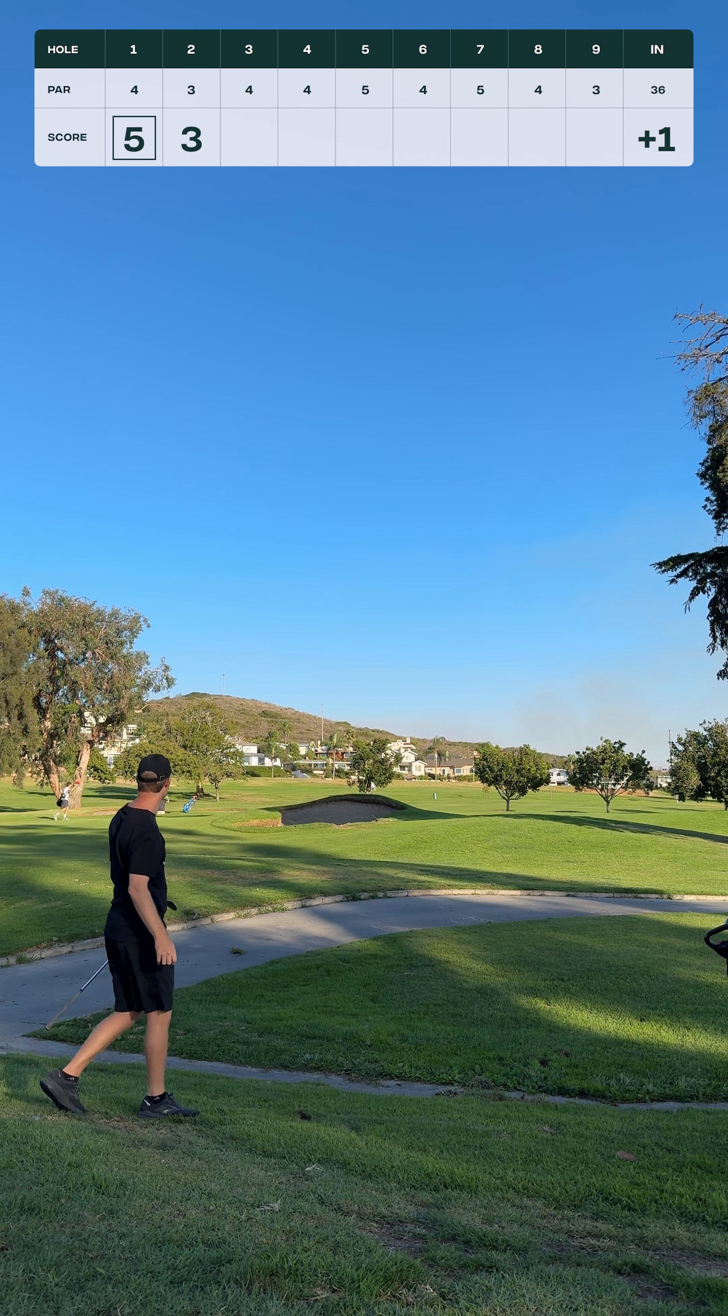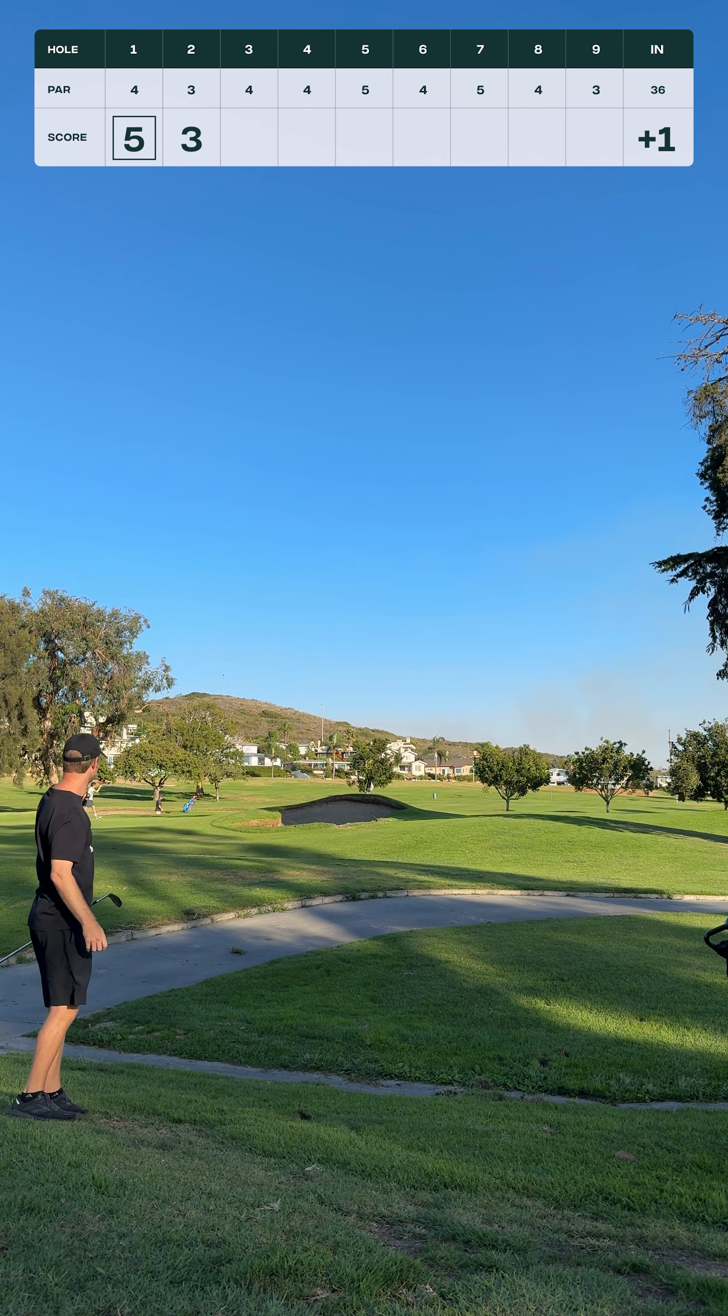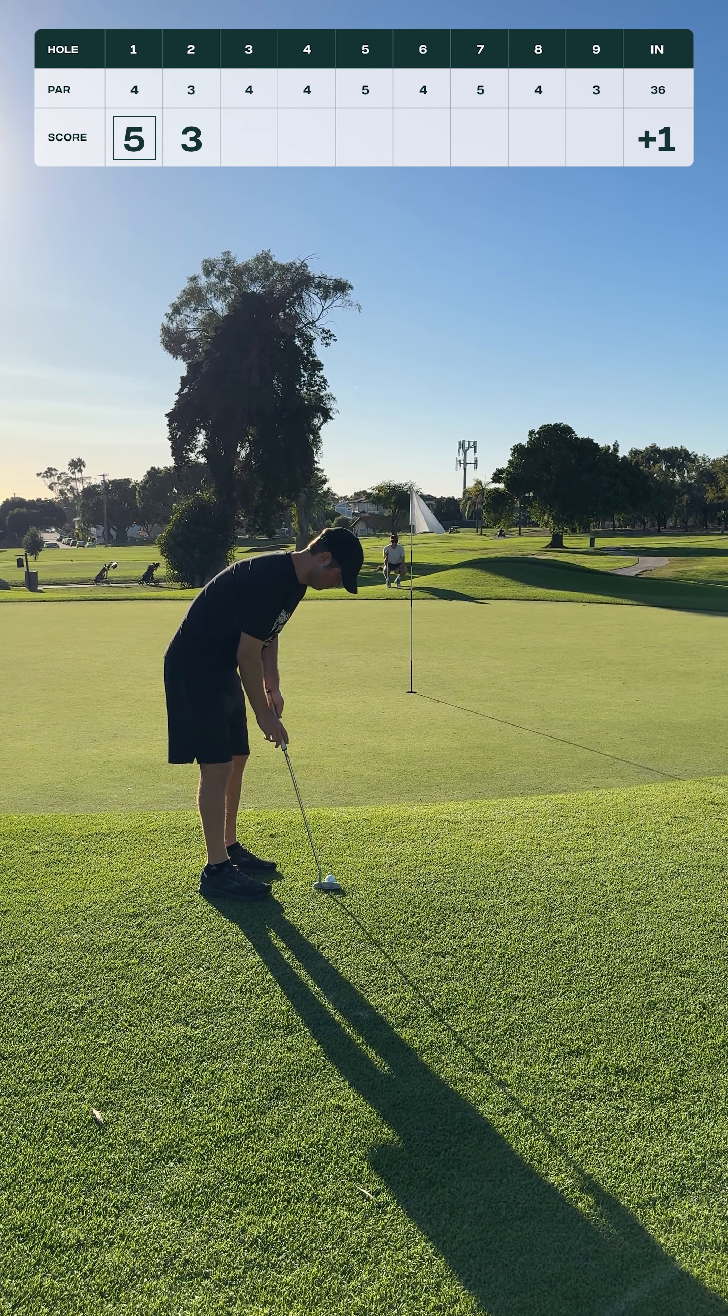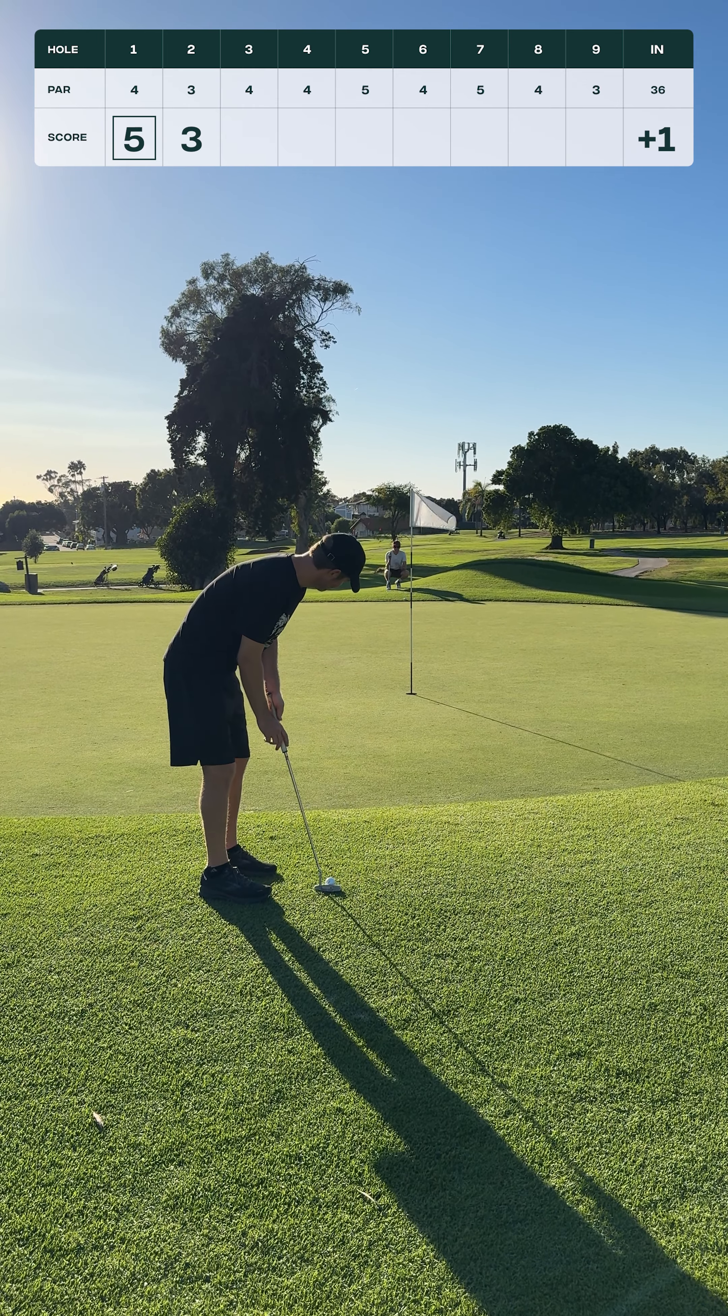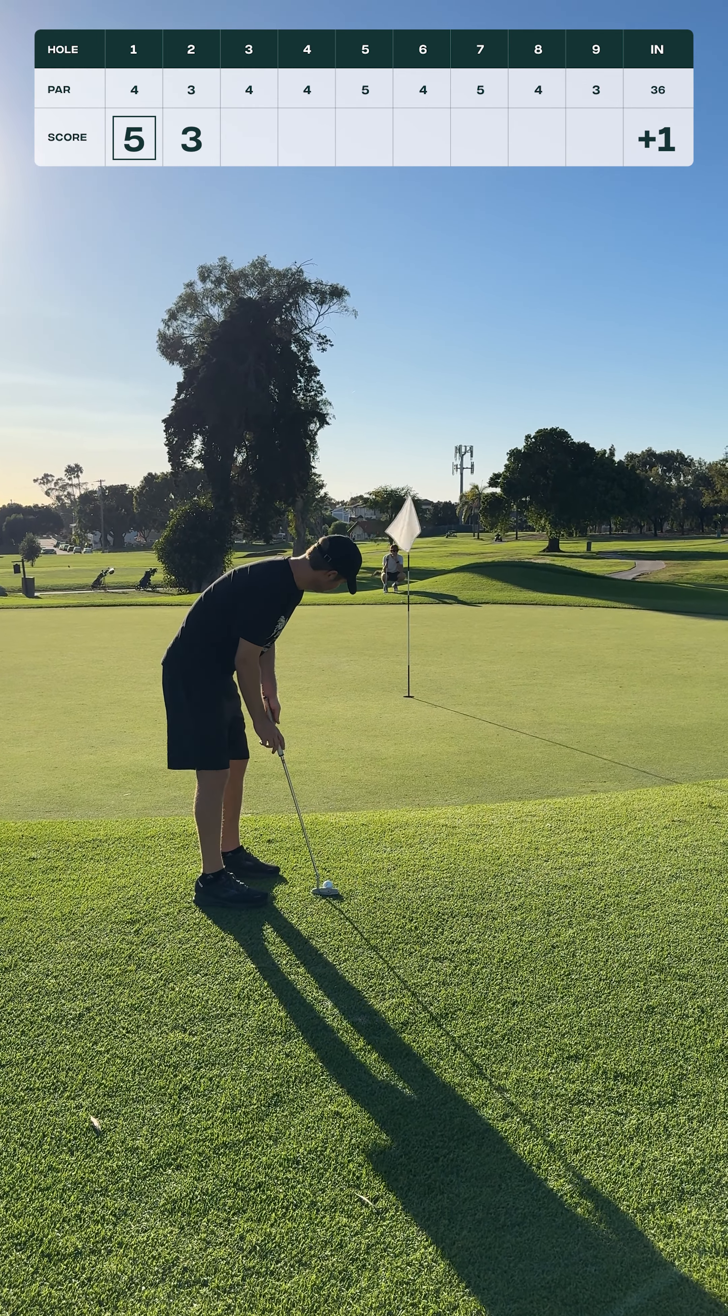61 yards downwind, not really much green to work with over this bunker, so I need to spin this.